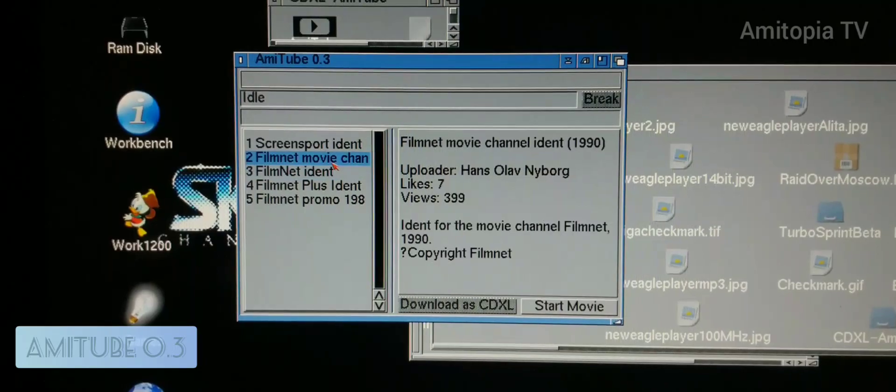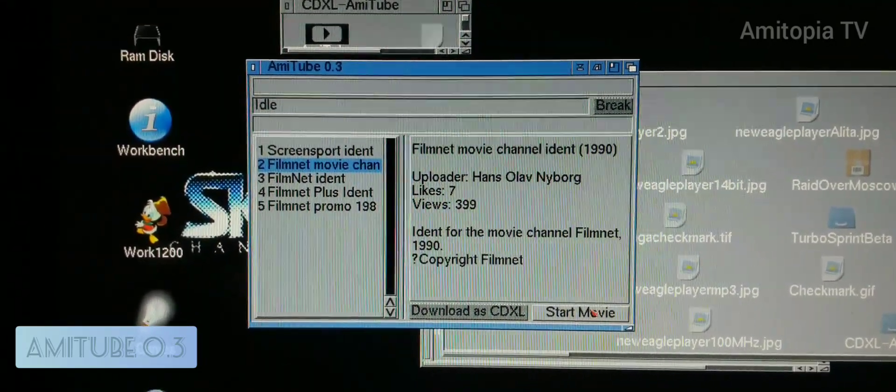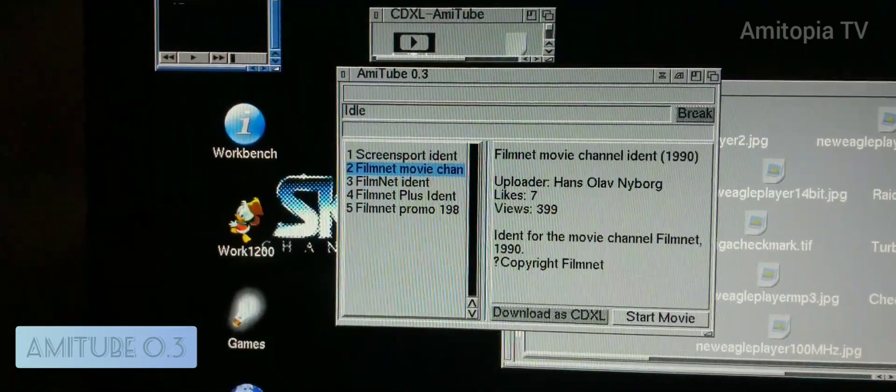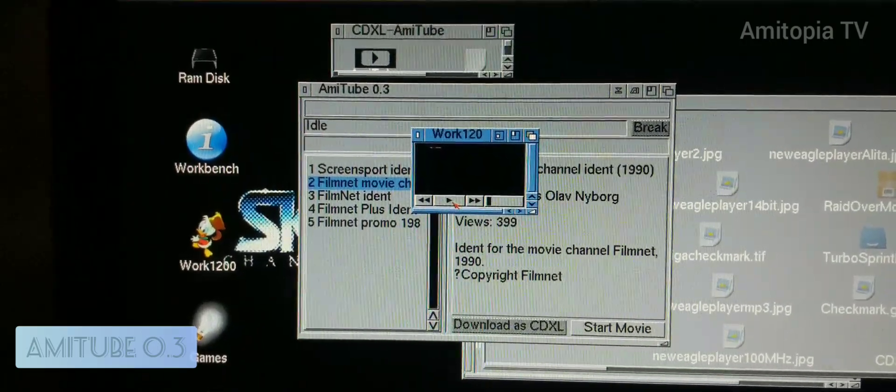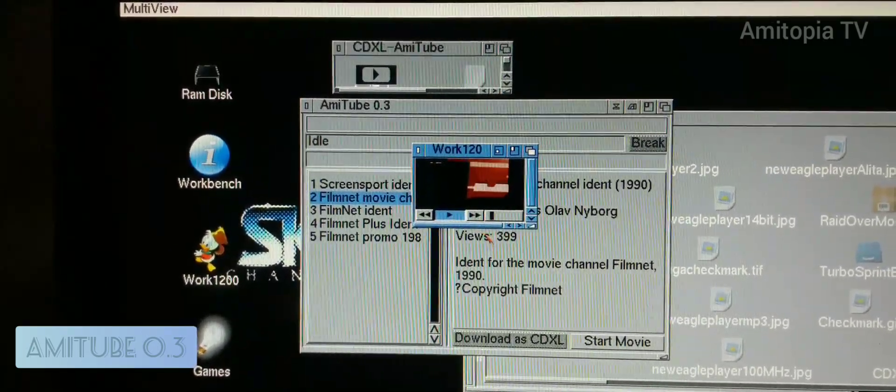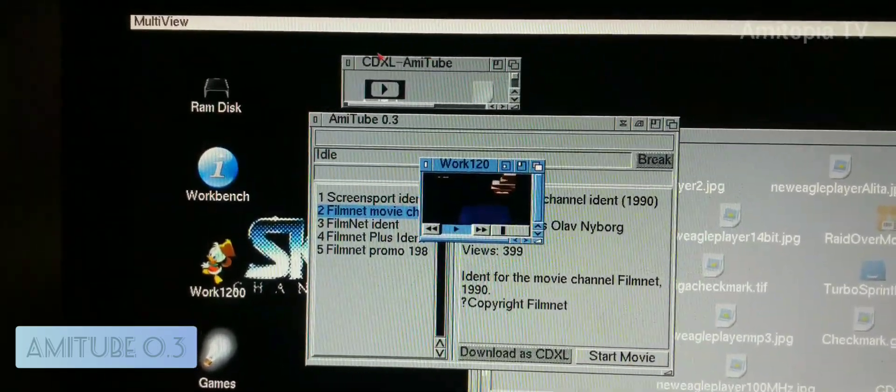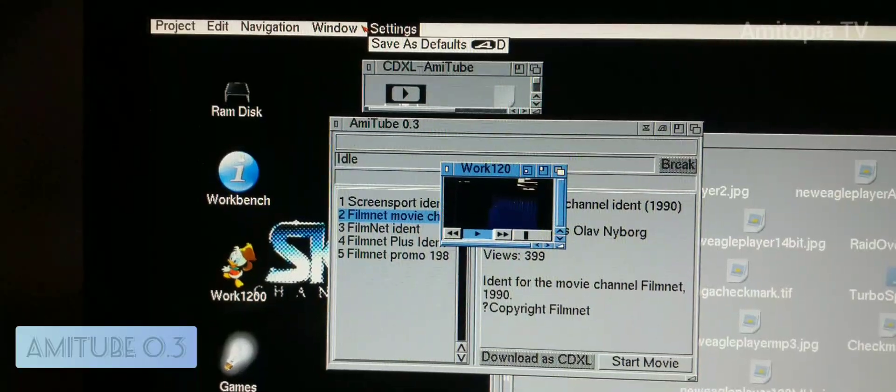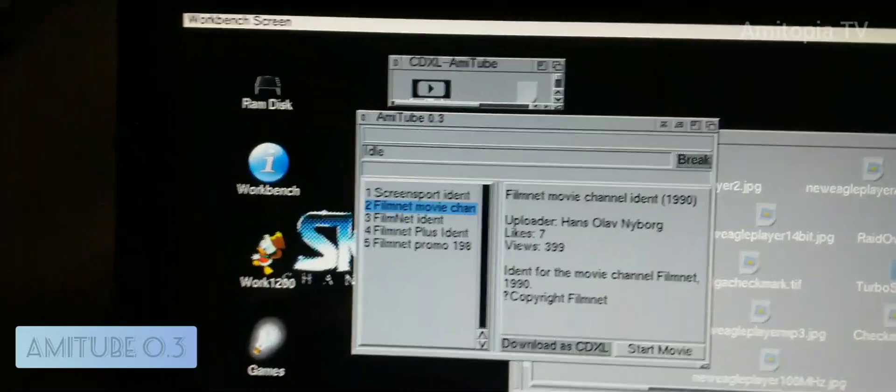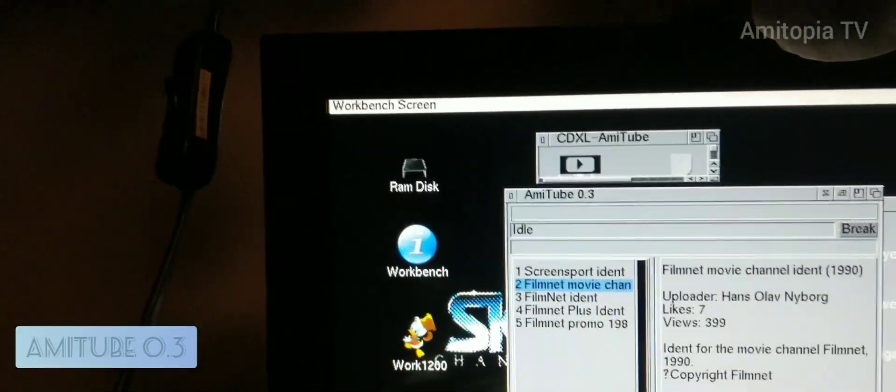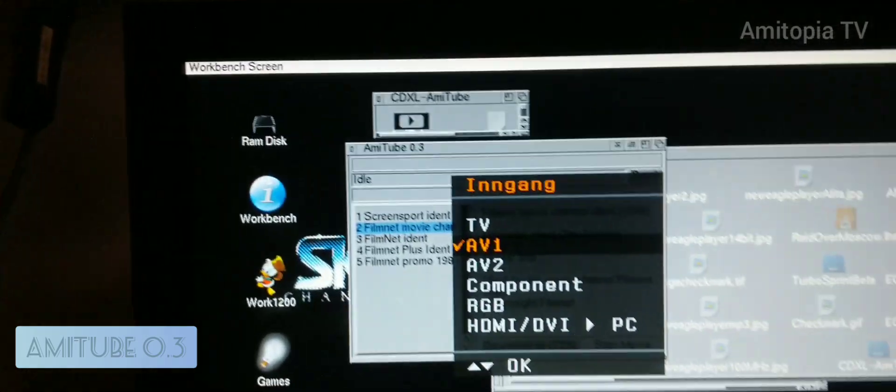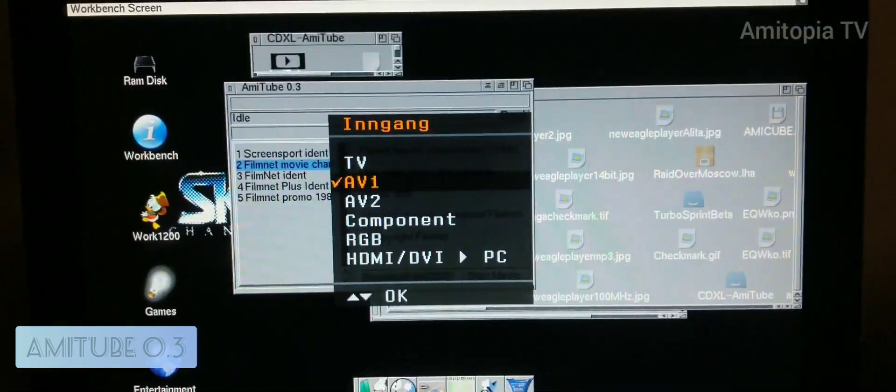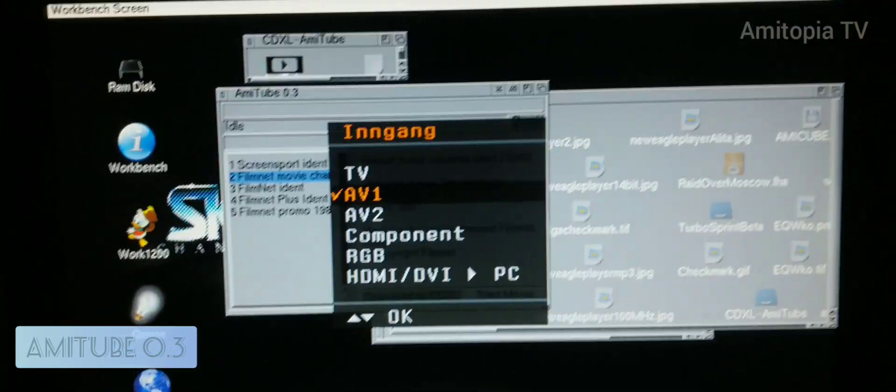So you can start the movie like this, and then you can use a separate screen. But for some reason, not all of the clips that you download will play in PAL mode.